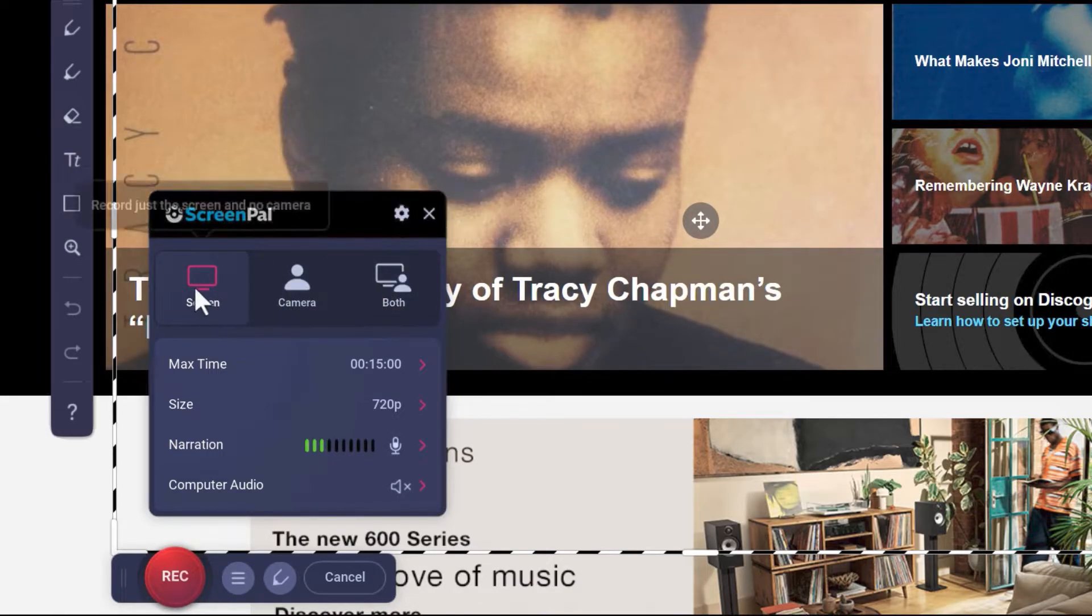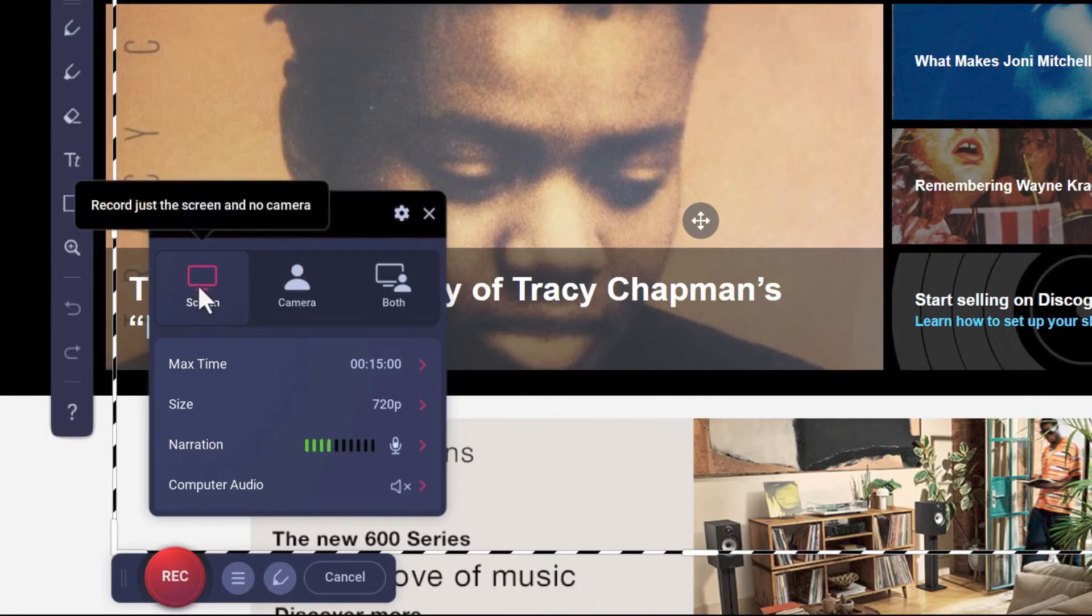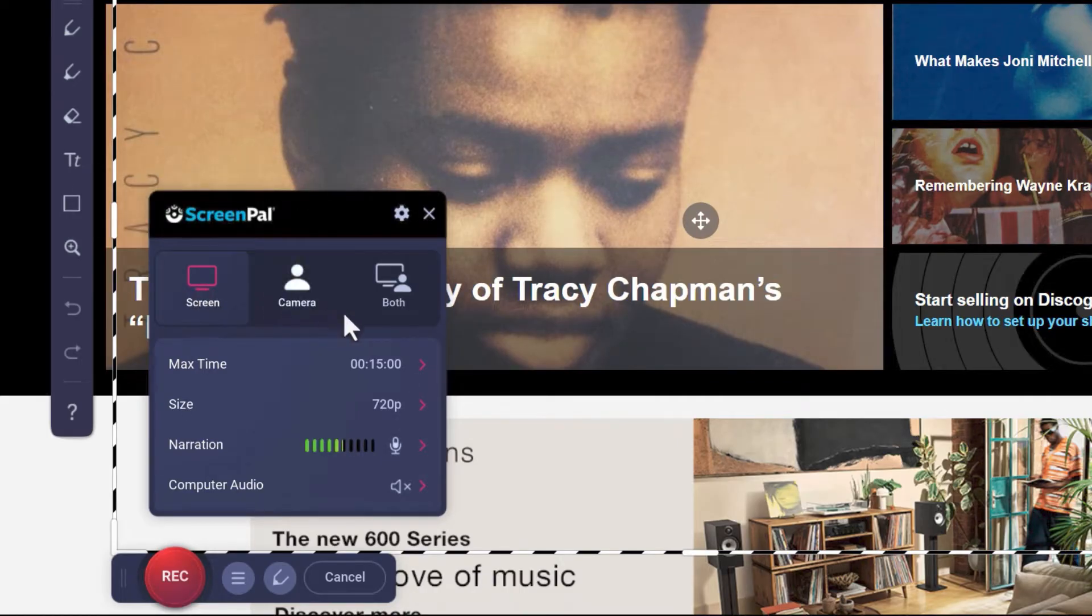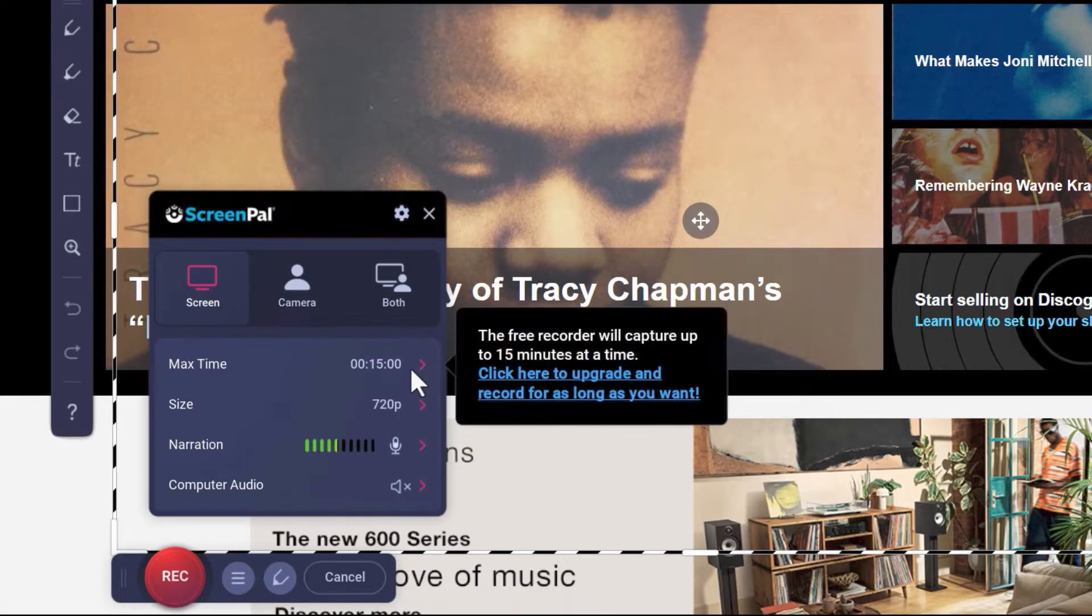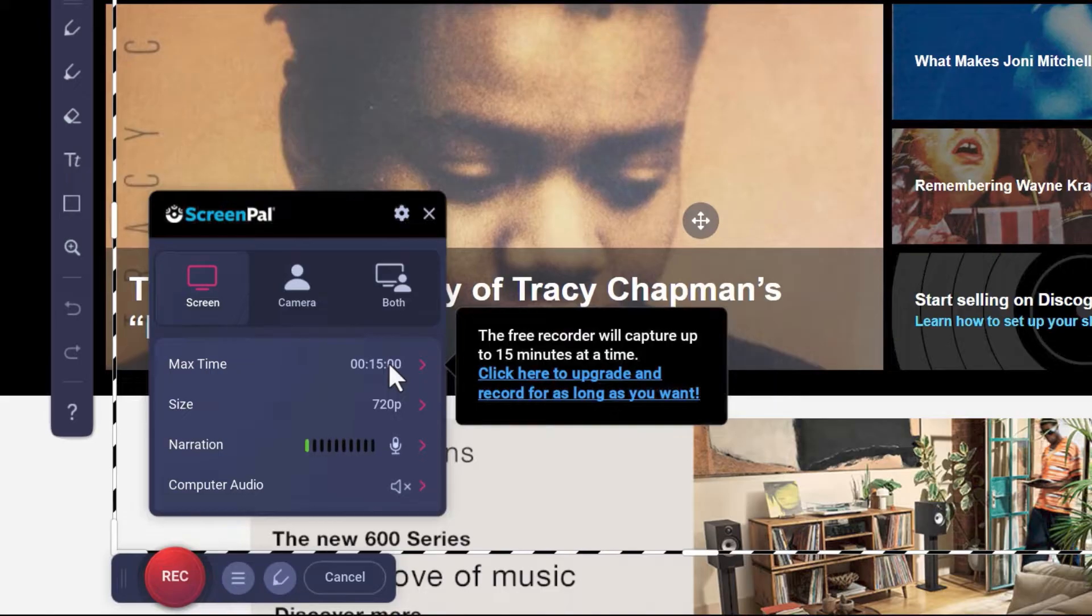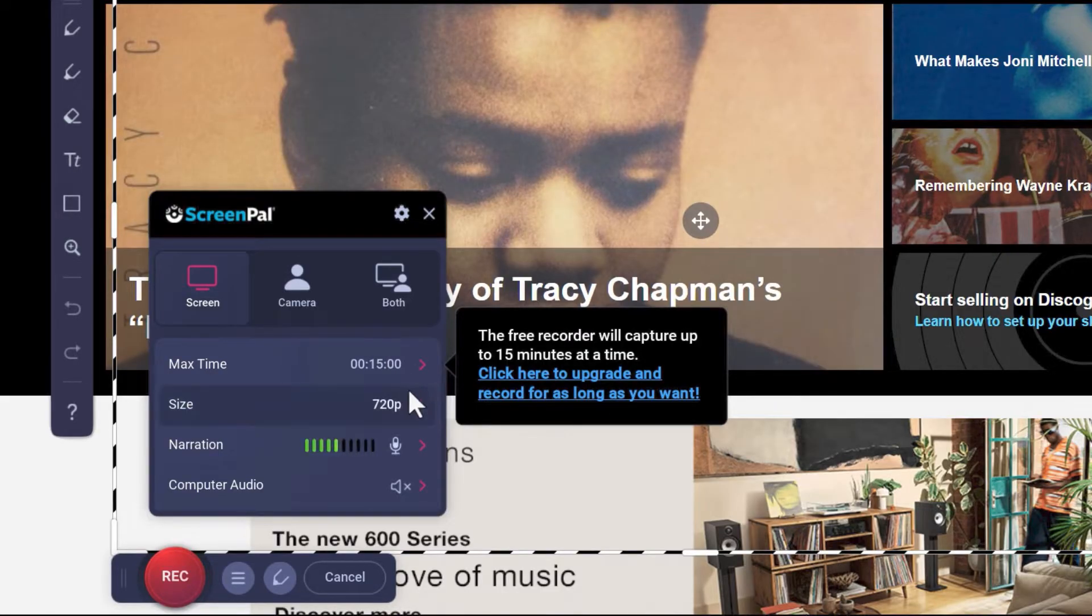In my case, I only want to record the screen, so I'll leave it there. Notice that with the free recorder, I'm limited to 15 minutes at any one time. That's perfect for what I need.